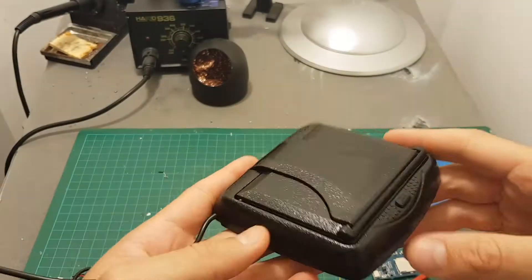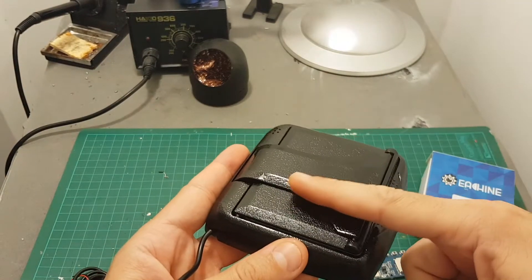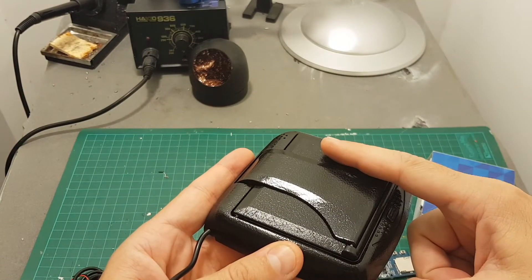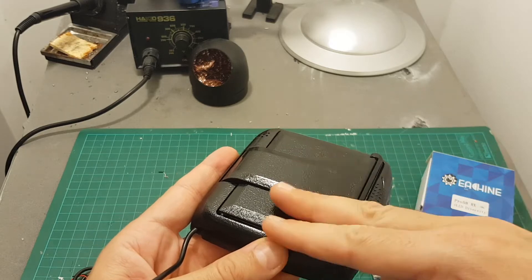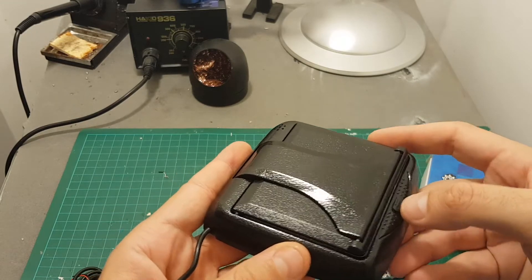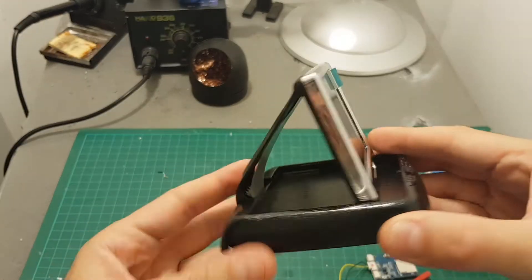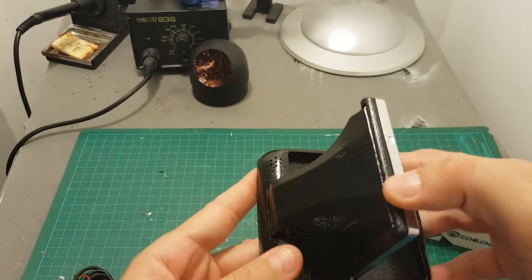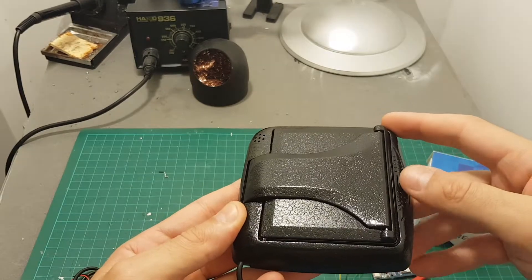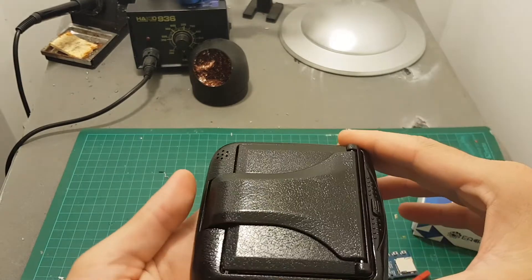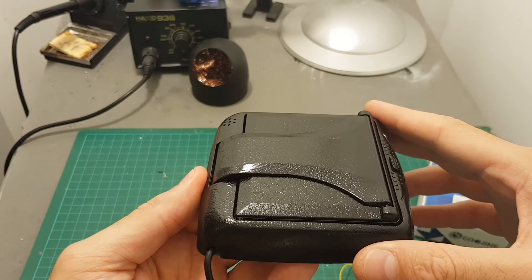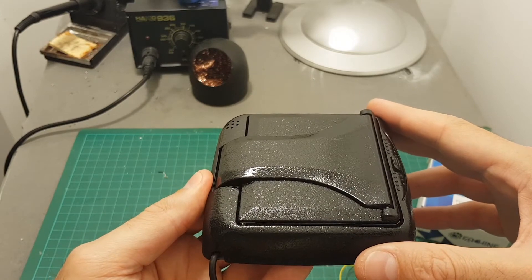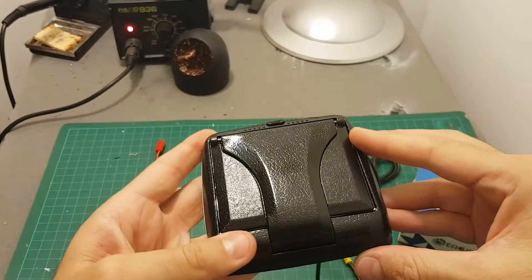Basically what I intend to do is just to put the diversity receiver and the DVR on the back of this monitor. I think it's going to be cool to carry this around and even just use it indoors at home to check if the video transmission of my quadcopters are properly working.